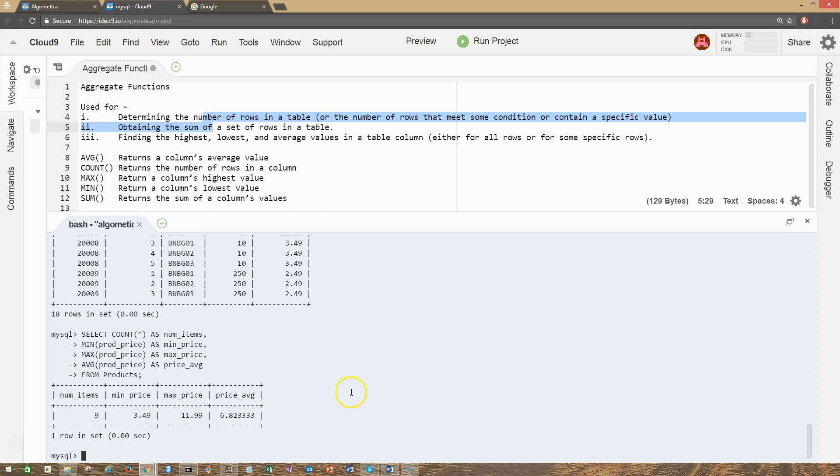So as you can see, it's pretty easy to use all these aggregate functions and it's really powerful for your SQL journey. You're gonna use this a lot for data analysis or reporting. That's it for now guys, I'll see you in the next lecture.